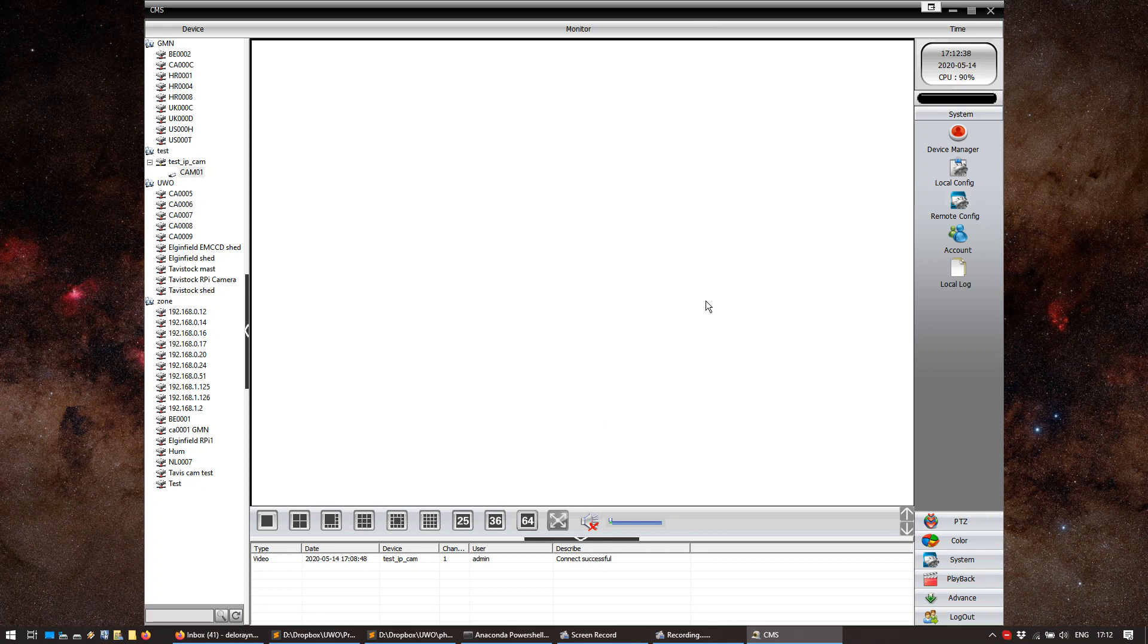And we're done with configuring our camera. We can just reboot it. Connect it into the Pi. And that should be it.